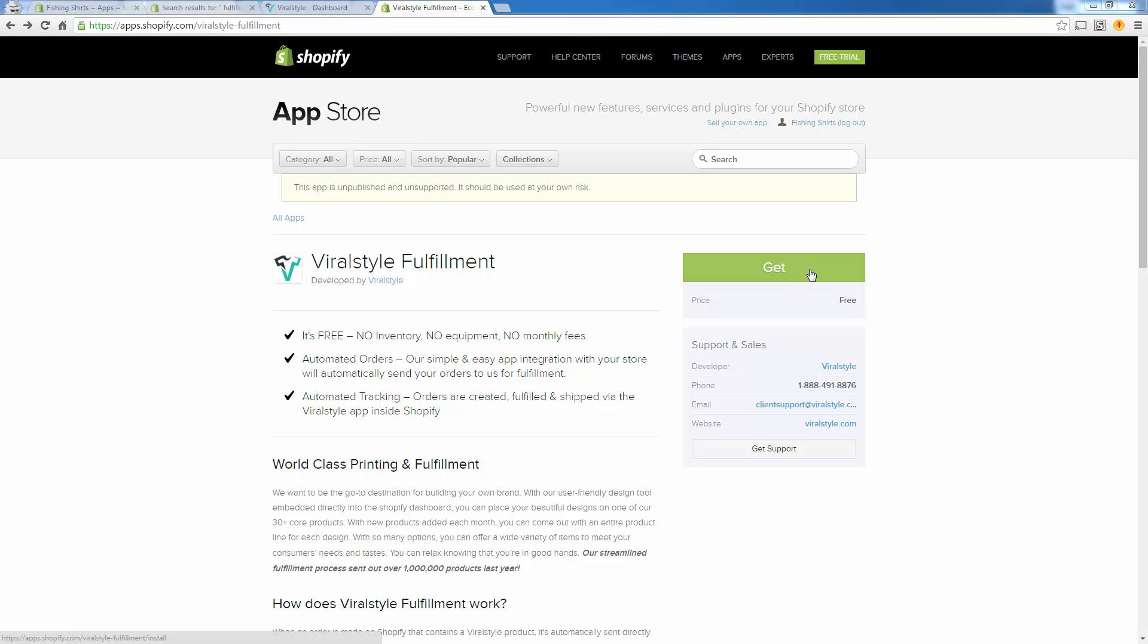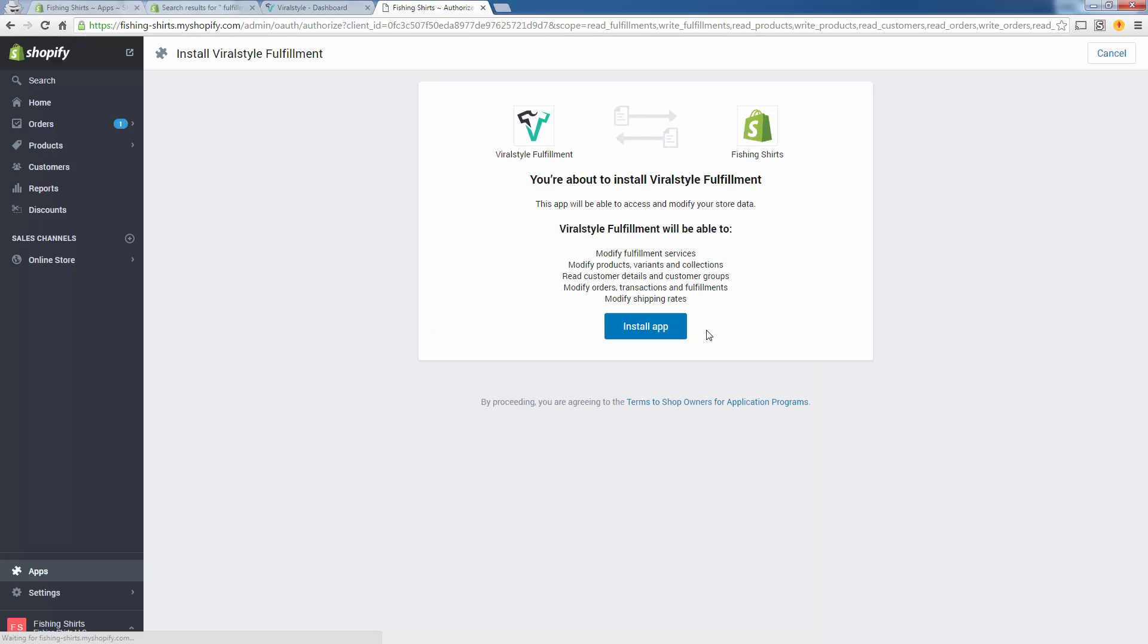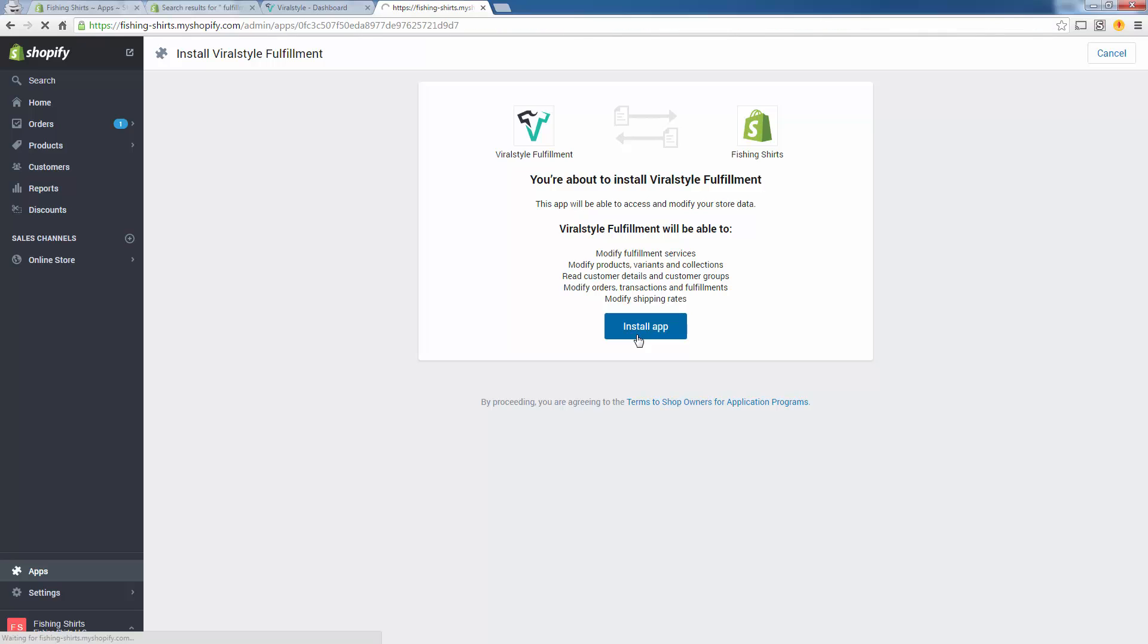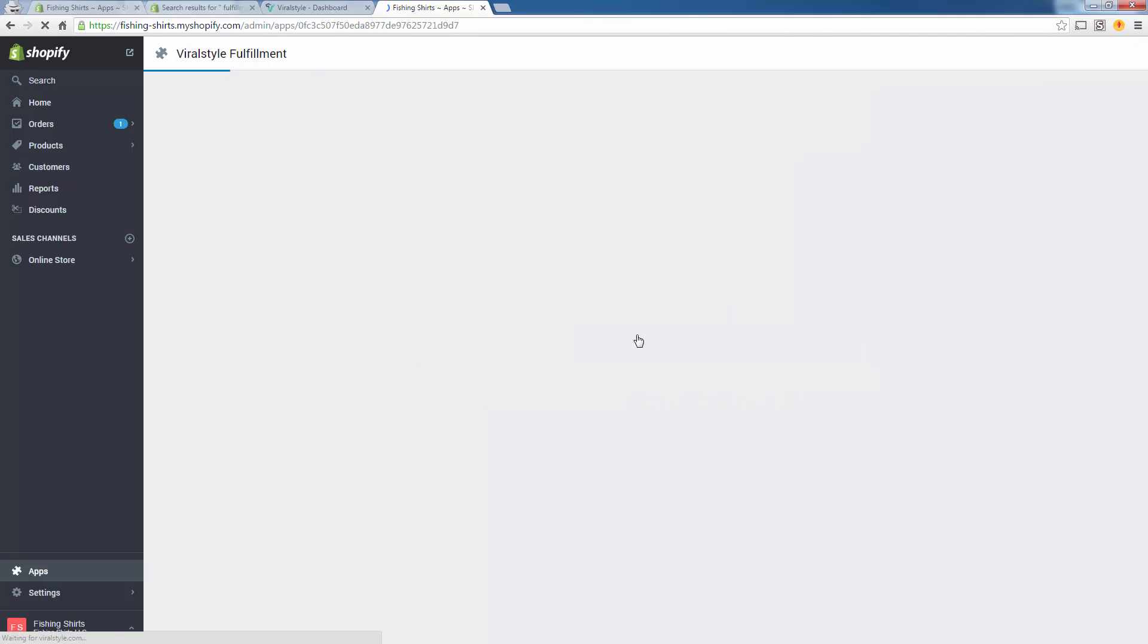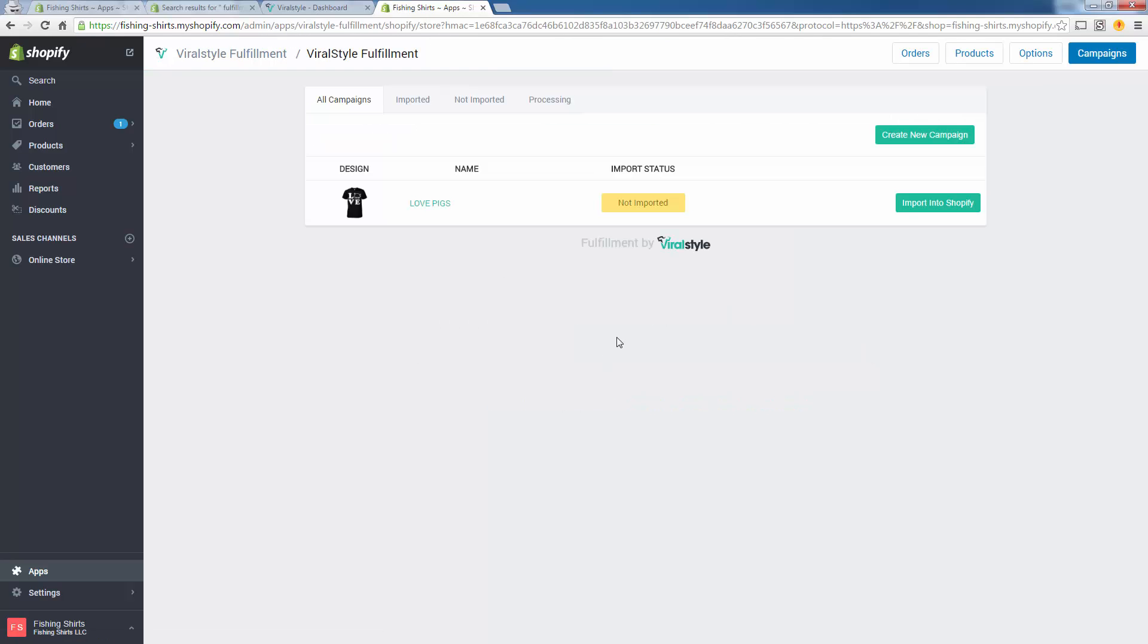Now we're going to click Get and this is going to install the ViralStyle fulfillment app onto our Shopify store. I got a little test store here. We're going to go ahead and give it permission to install the app. Because we're already logged in, it's going to recognize our account immediately.